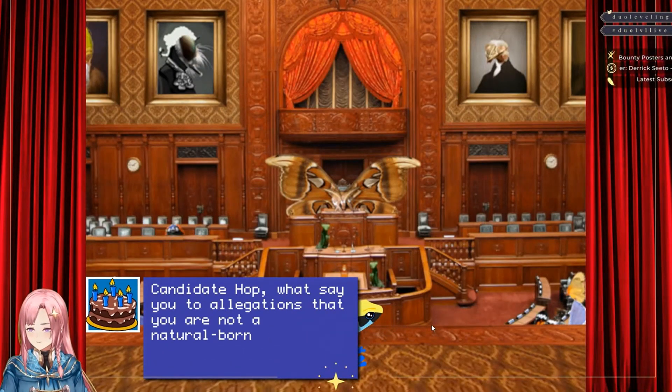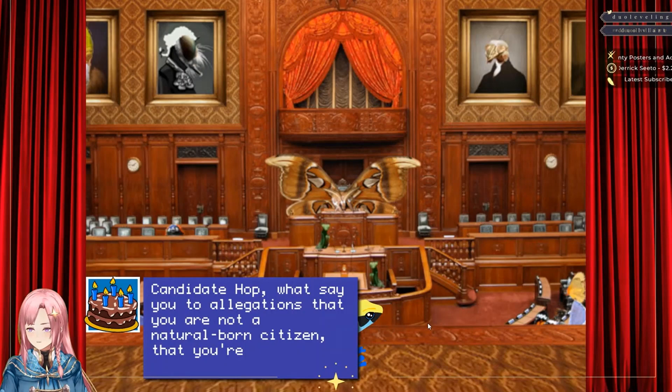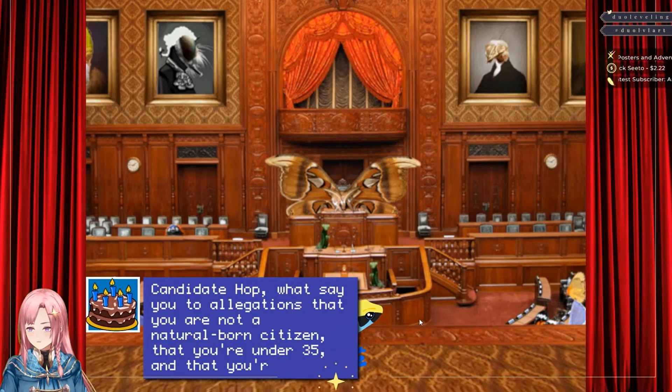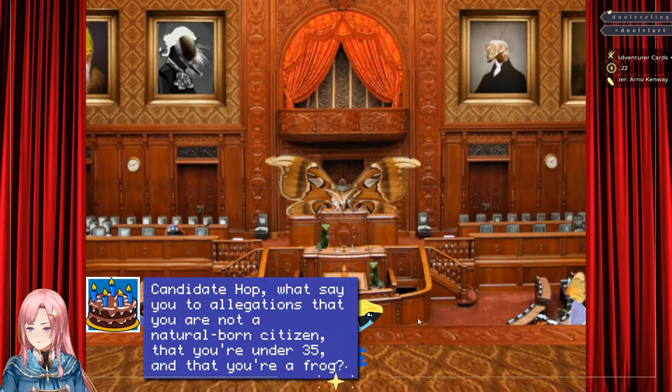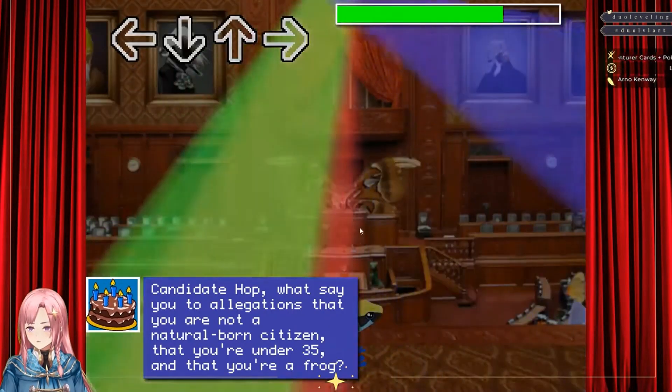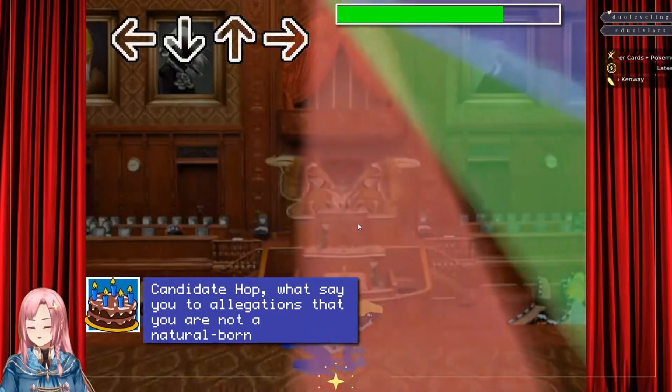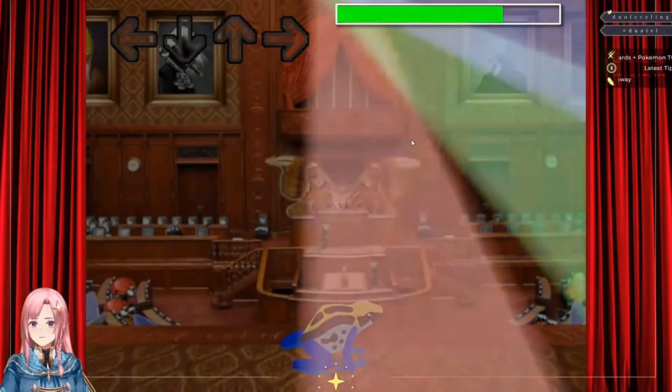Oh, Cannon hop. 'Let's see, you two allegations that you're not a natural born citizen, that you're under 35, and that you're a frog.' Oh shit, DDR!